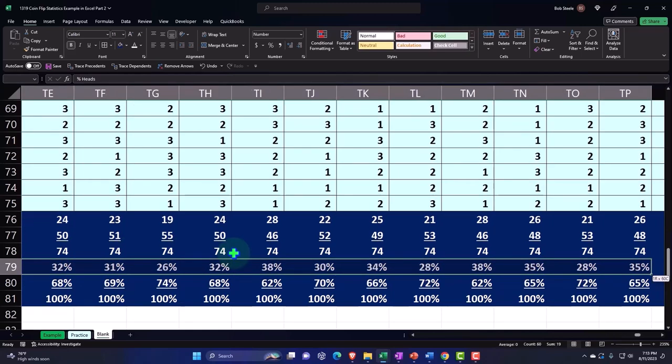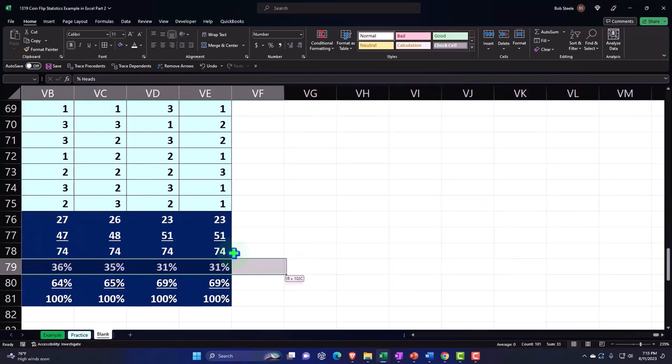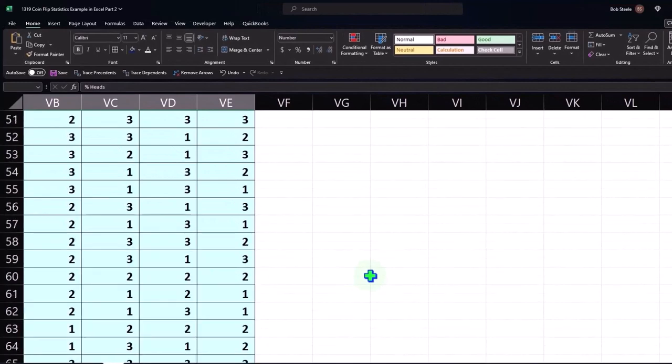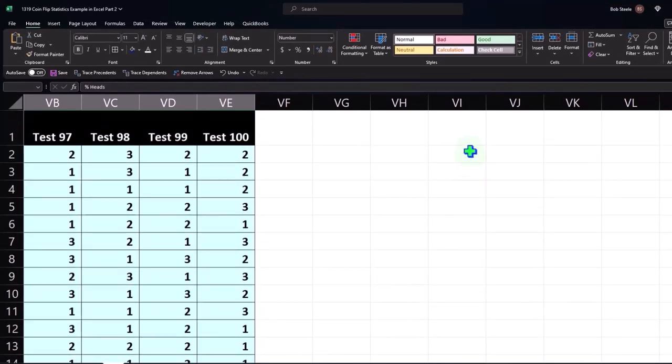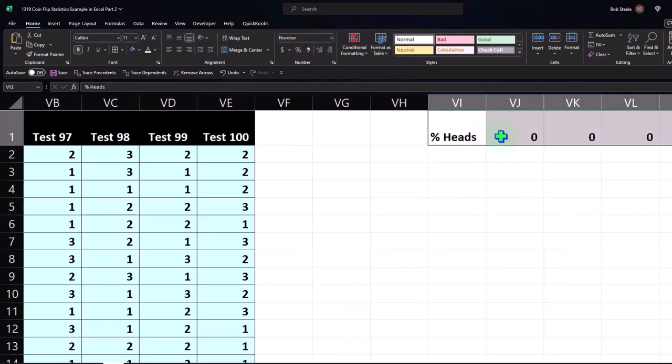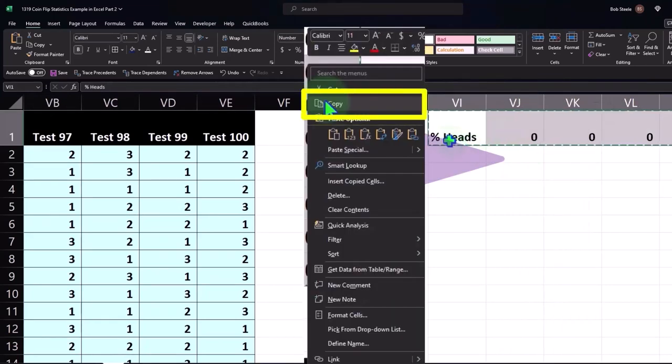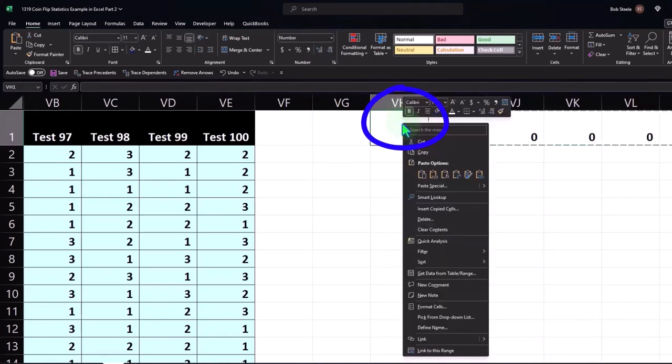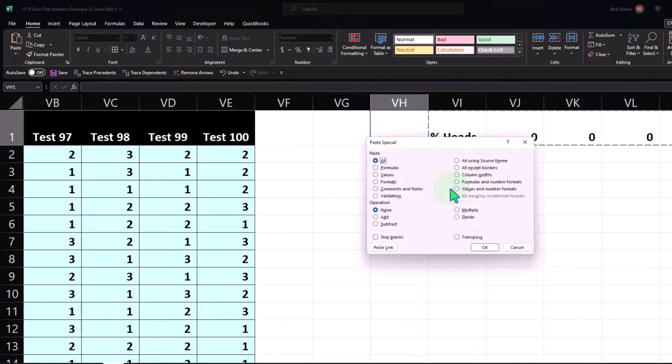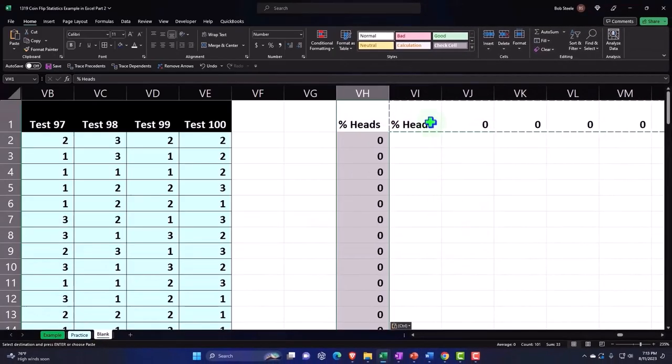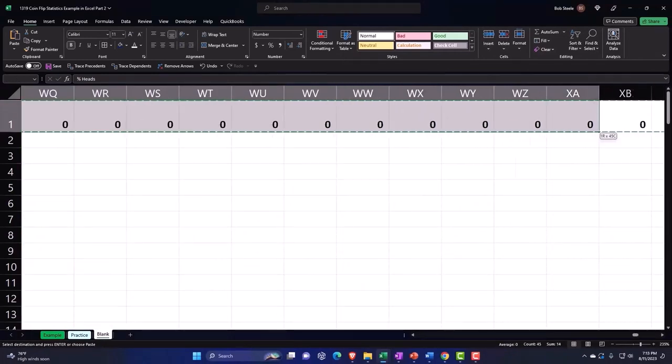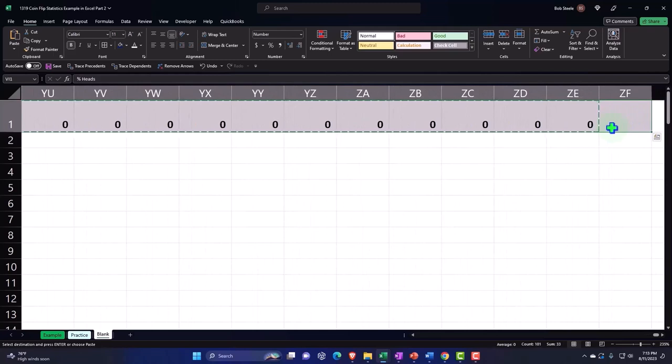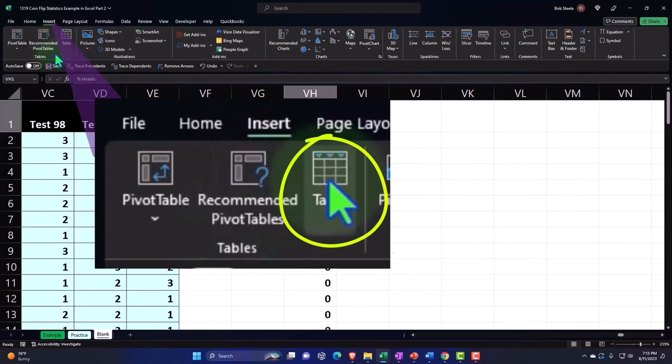If I just look at my heads, I would expect it to be around 50-50. Going up top to transpose it - first right click, just the values. Then copy that, put my cursor in VH, right click, paste special, transpose, enter. Delete all of this stuff because we don't need it anymore.